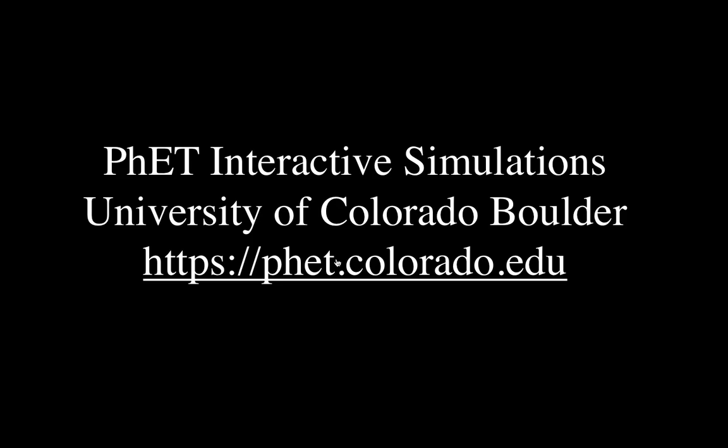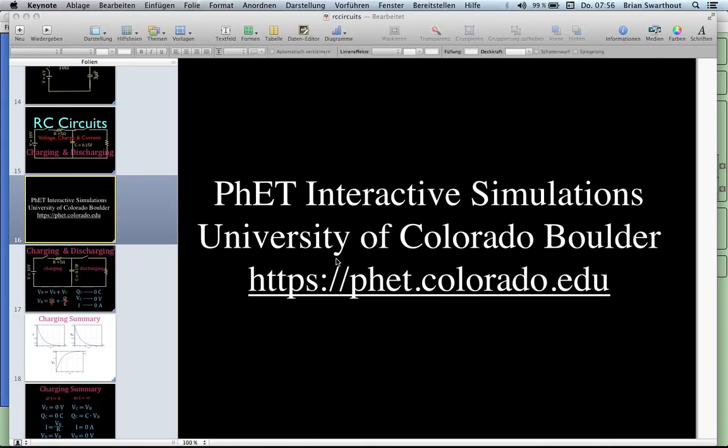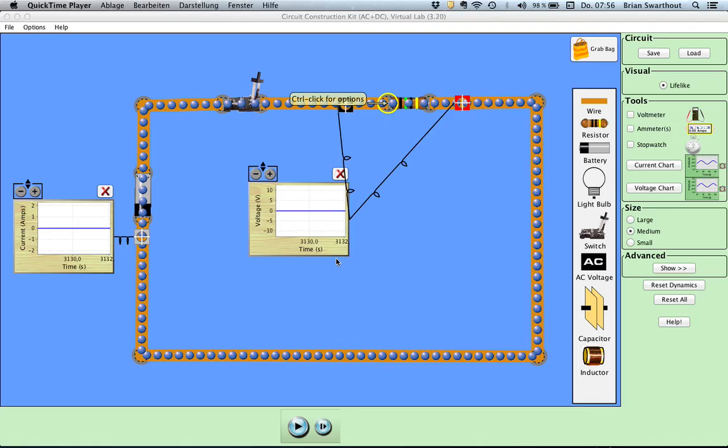Here is their website. Whether you're teaching or whether you're learning, check out their website. They have excellent interactive simulations for both science and math, and this is the first simulation that we're going to be using in this video.